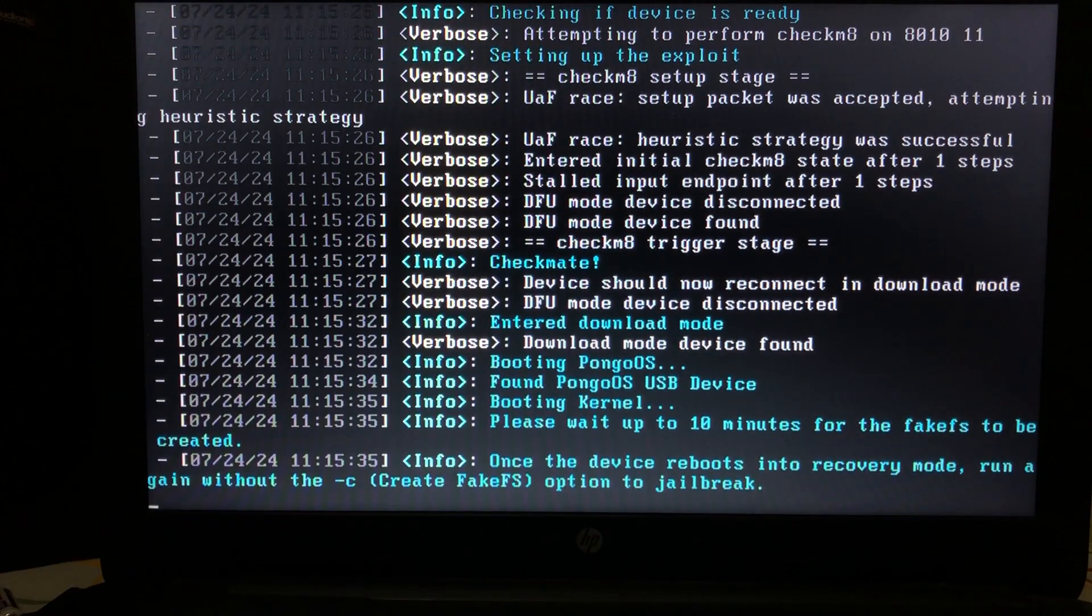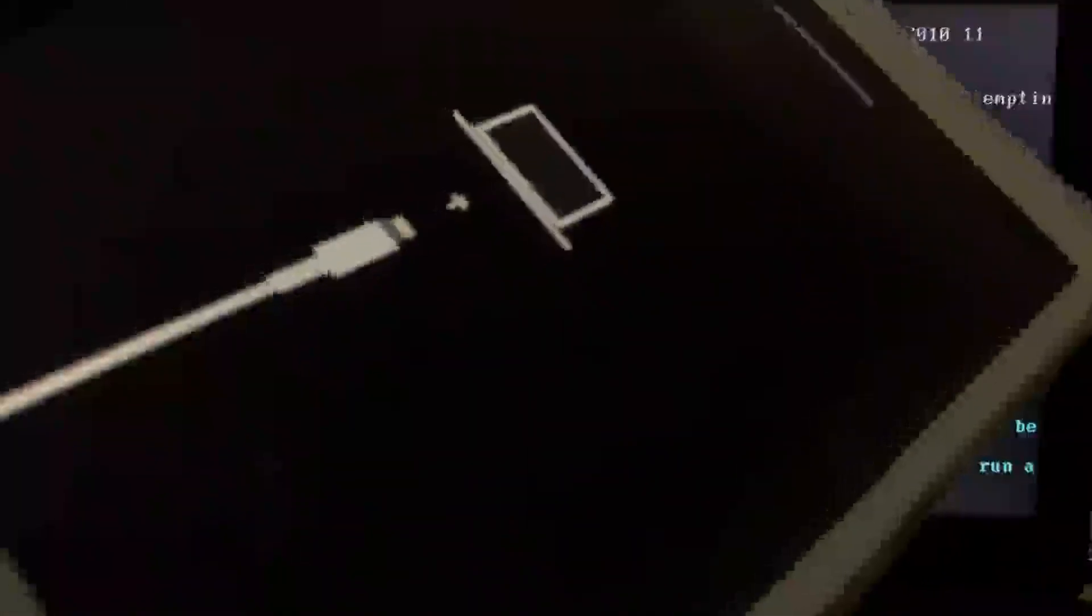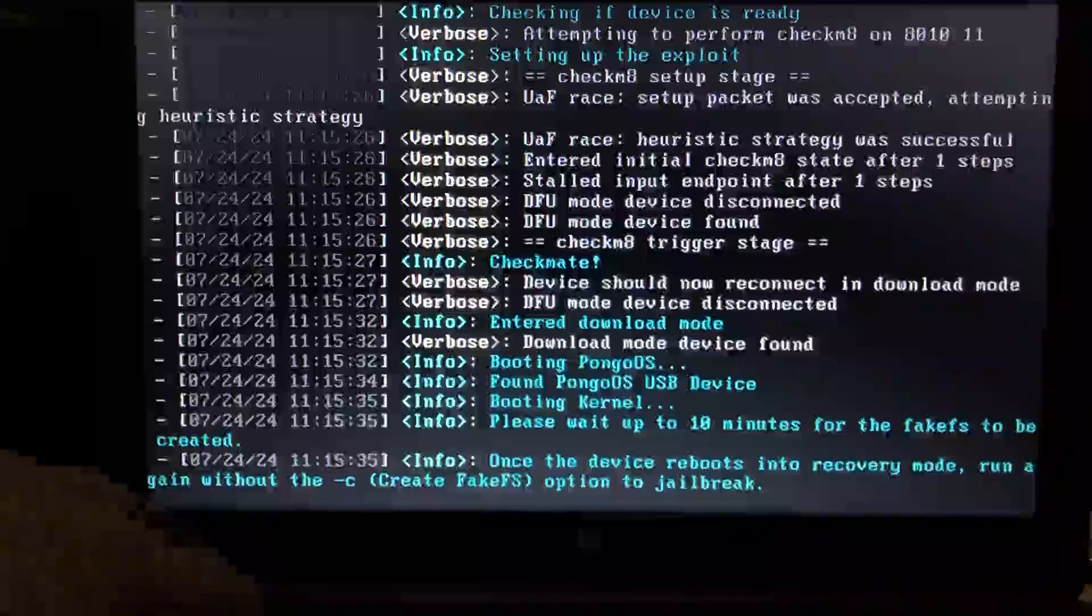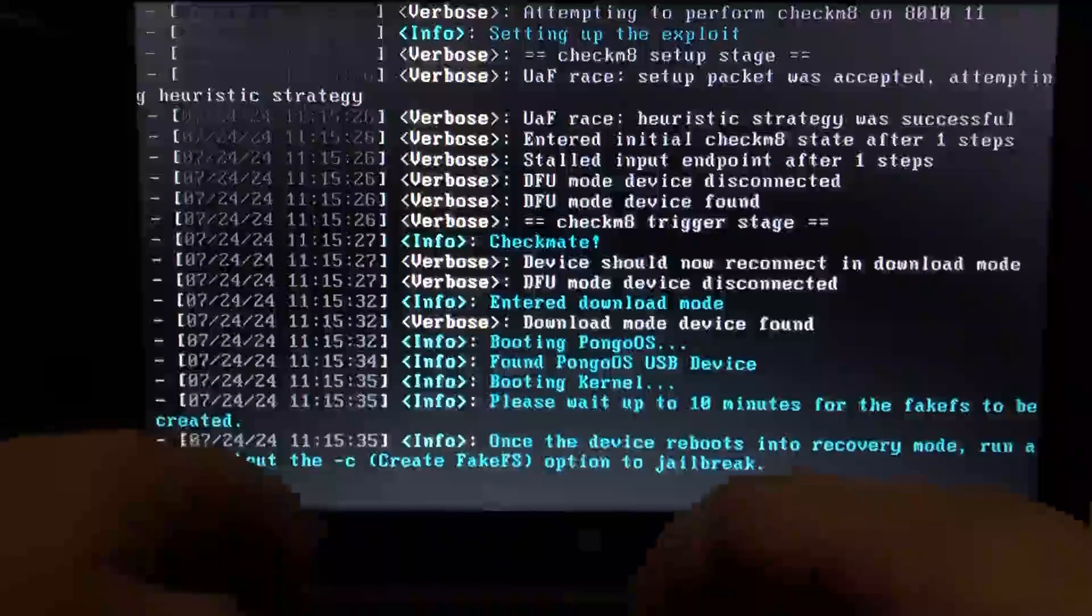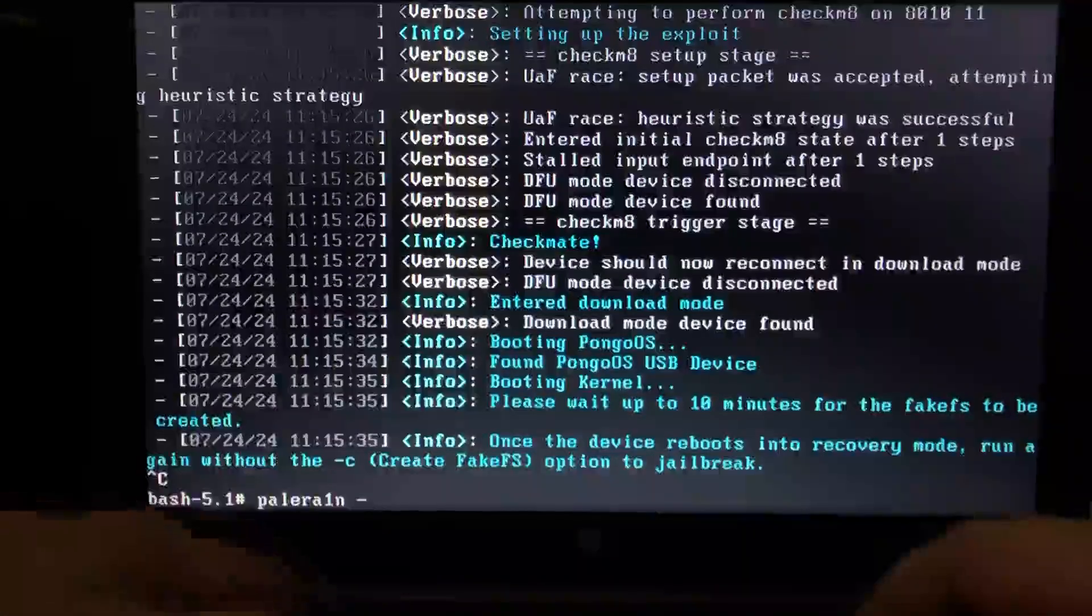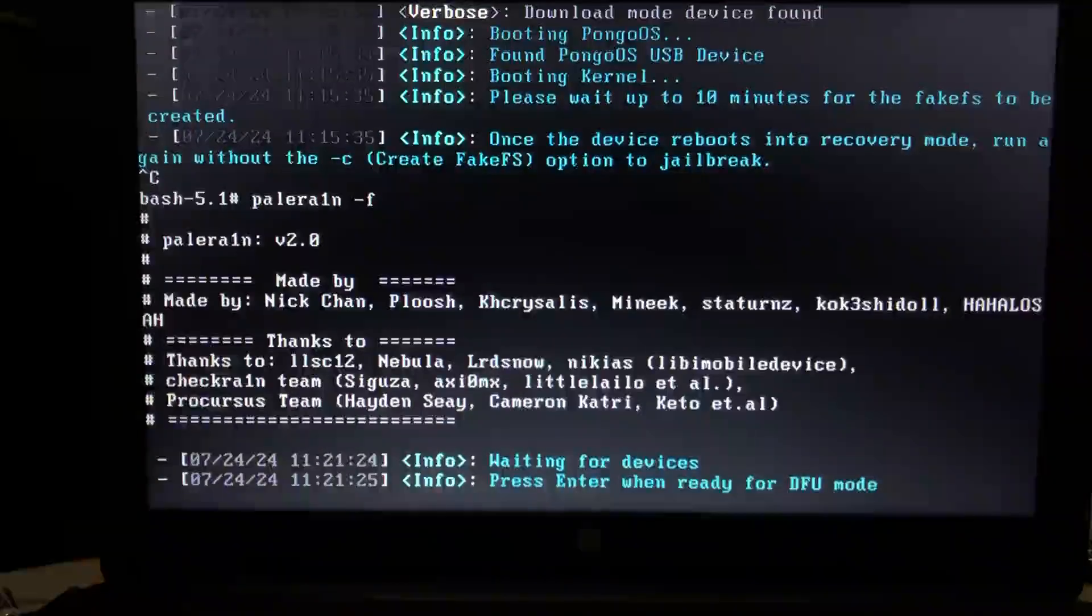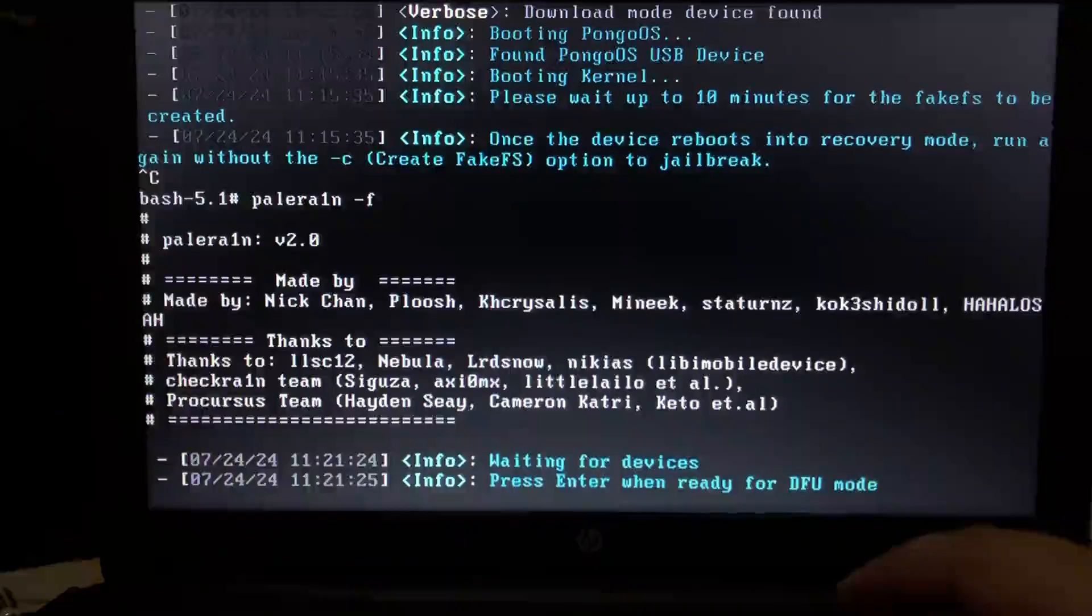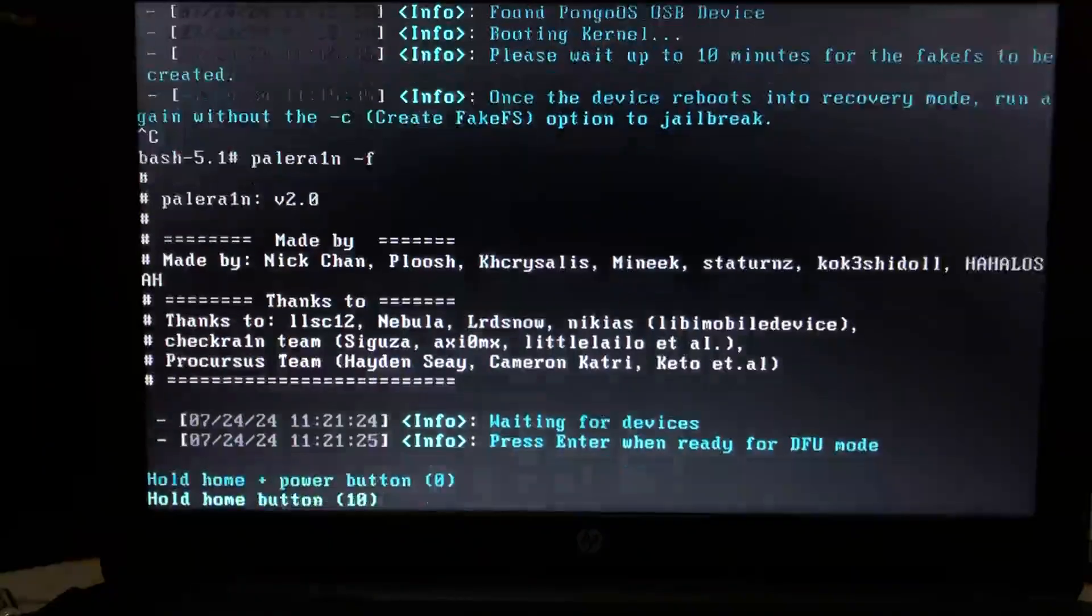Alright guys. So after creating the fake FS my device automatically booted into recovery mode. Now on Palelinux ctrl+c and you will see this prompt again. Now type palera1n -f, then hit enter and then press enter to enter into DFU mode again.